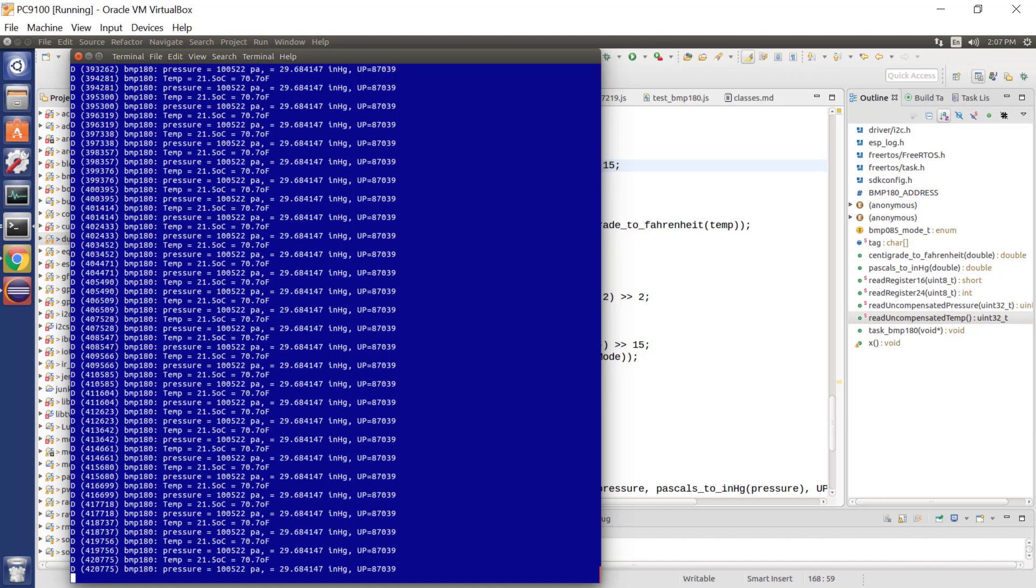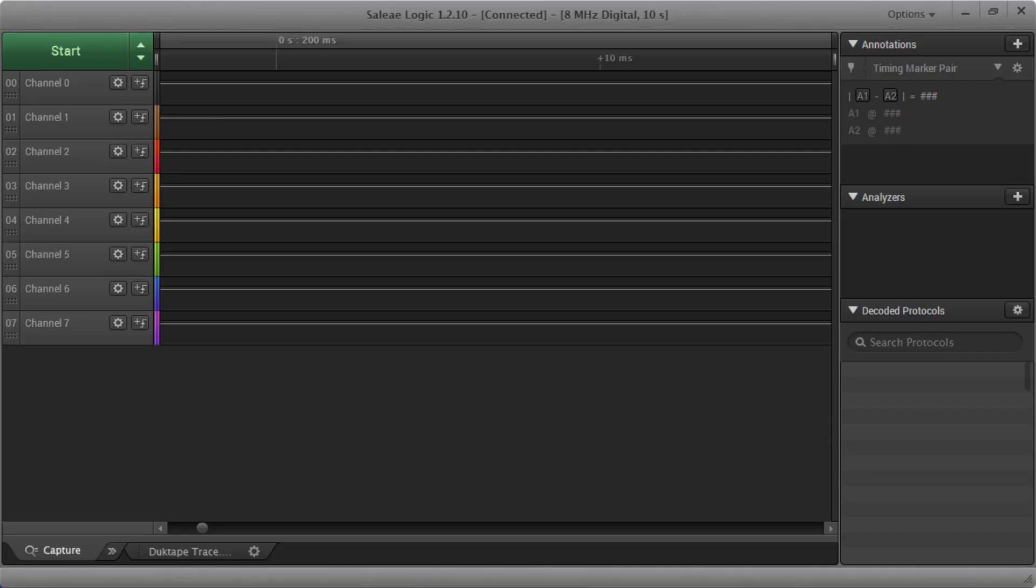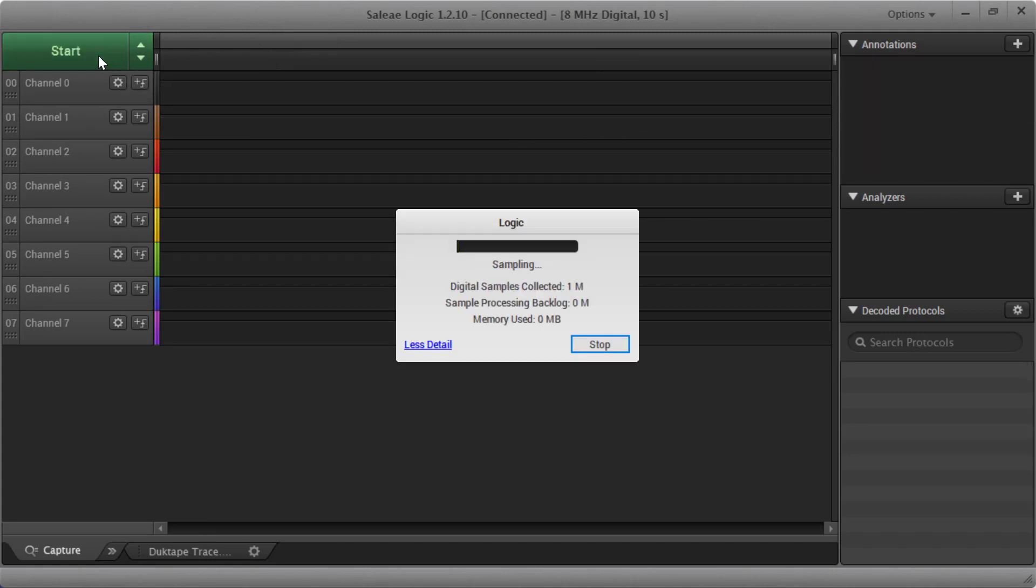So I then tap into those lines through my logic analyzer and bring up the logic analyzer software. The logic analyzer software looks as follows. Here are my different input channels, and I'm only going to use the first two here. And I hit the start button.